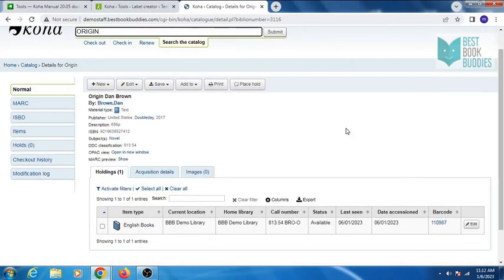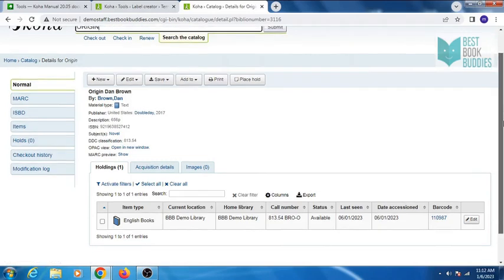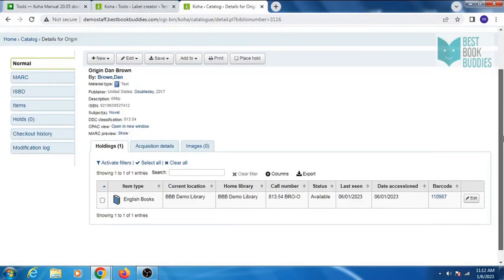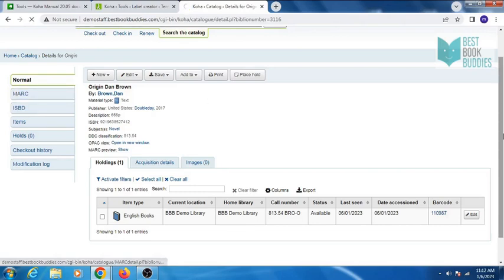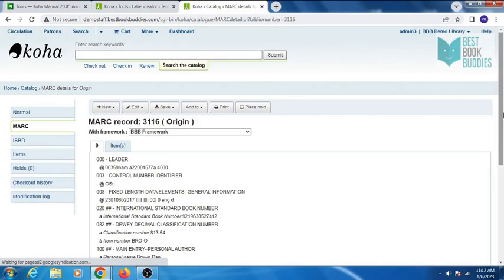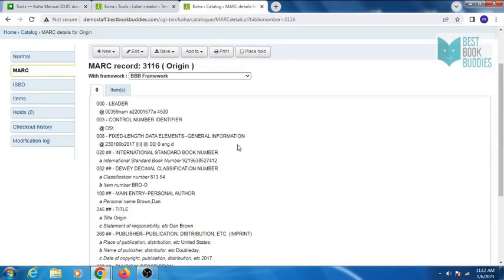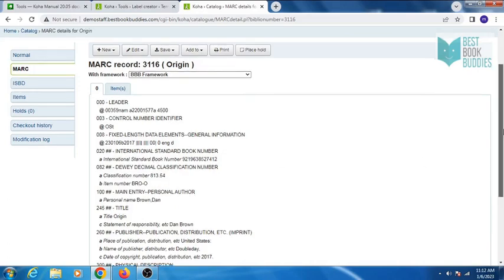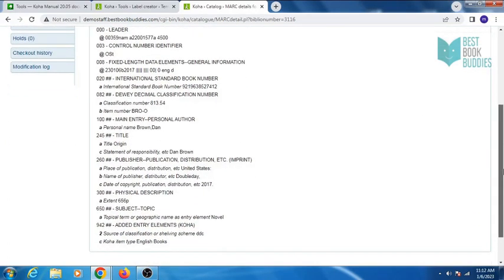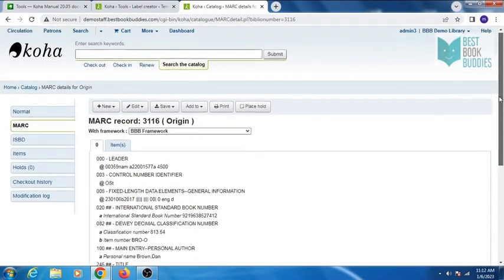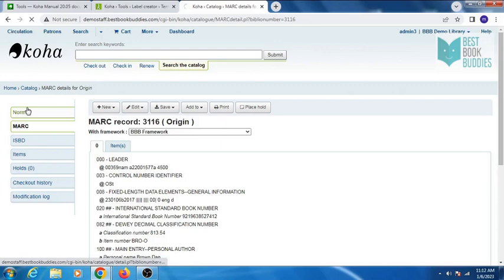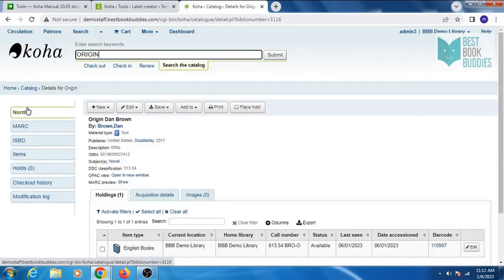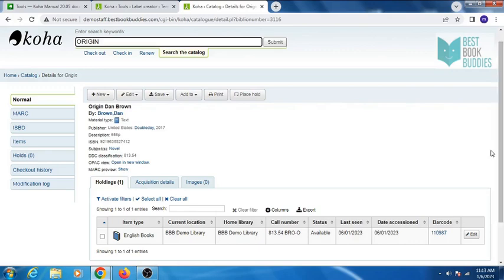Click on normal. You can see the bibliographic details here, and in the MARC view, you can see all the MARC tags here.